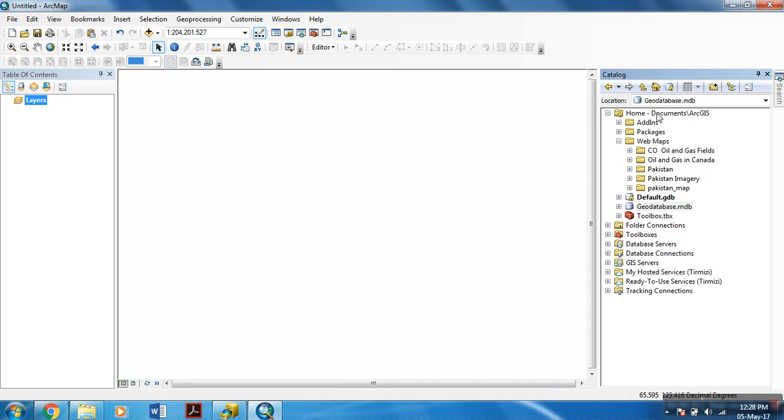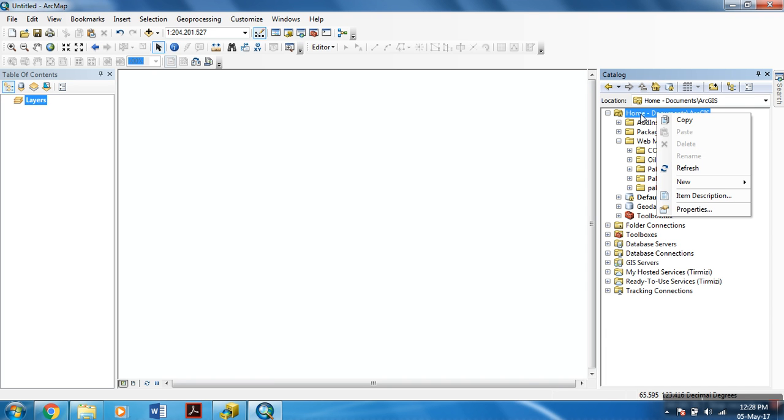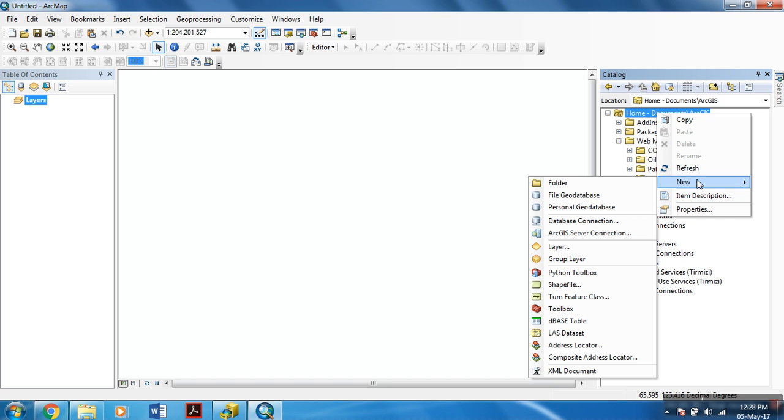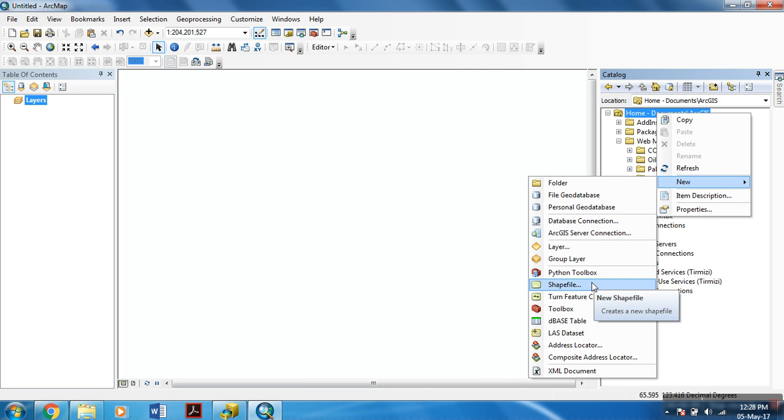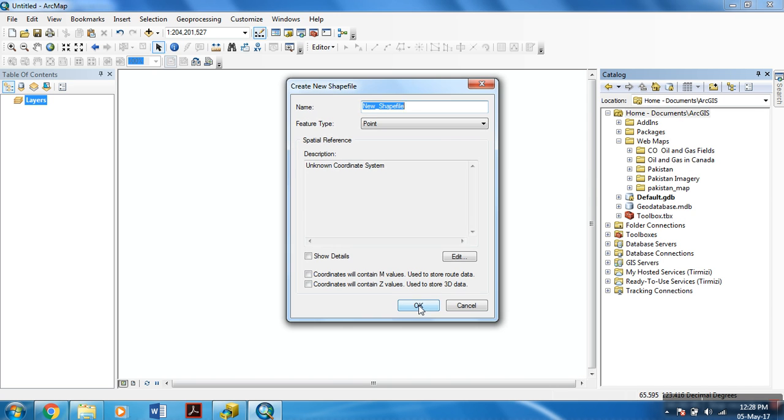So in ArcCatalog, right click the folder in which you want to create the shapefile, then go to new, then select shapefile.